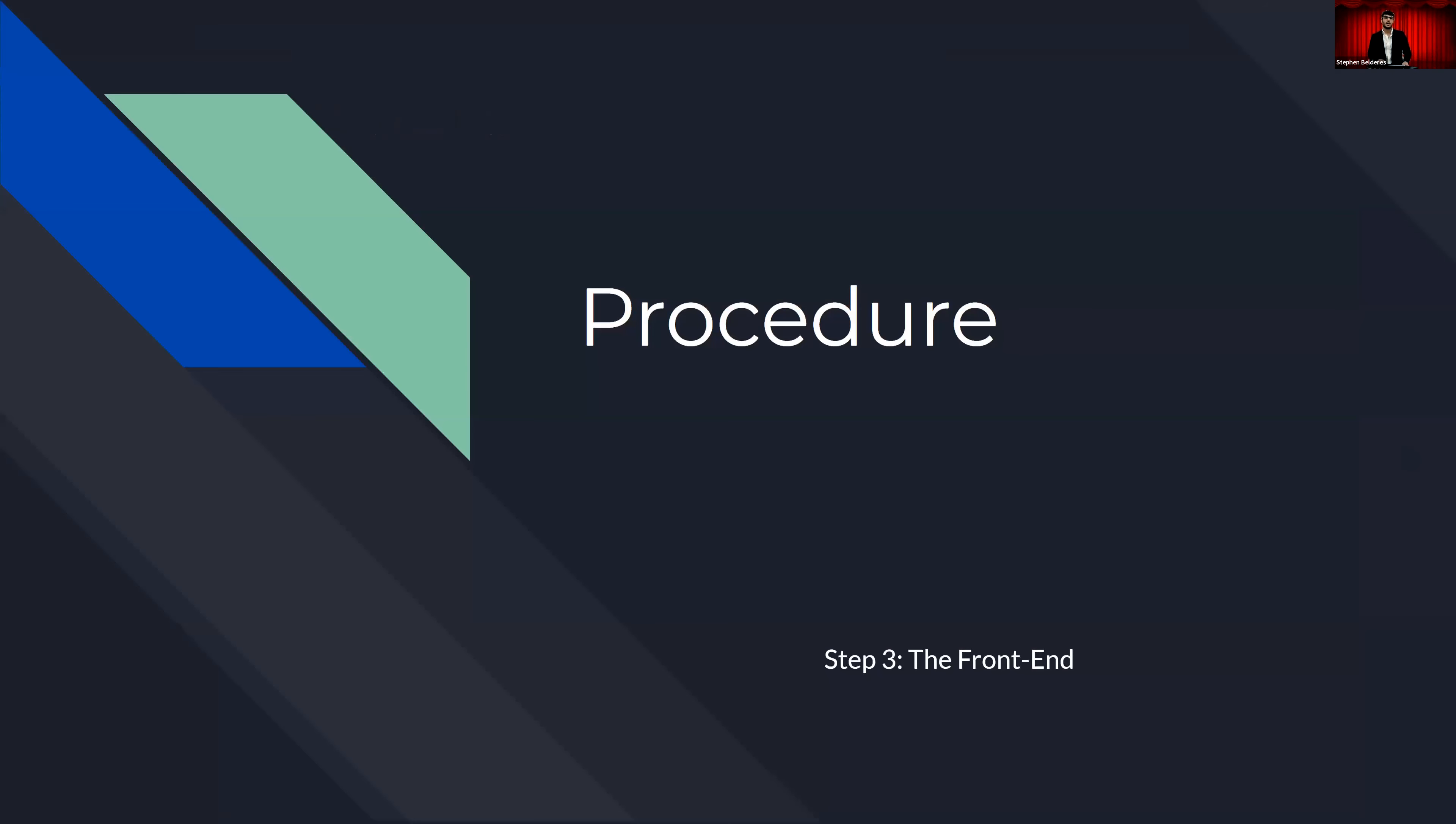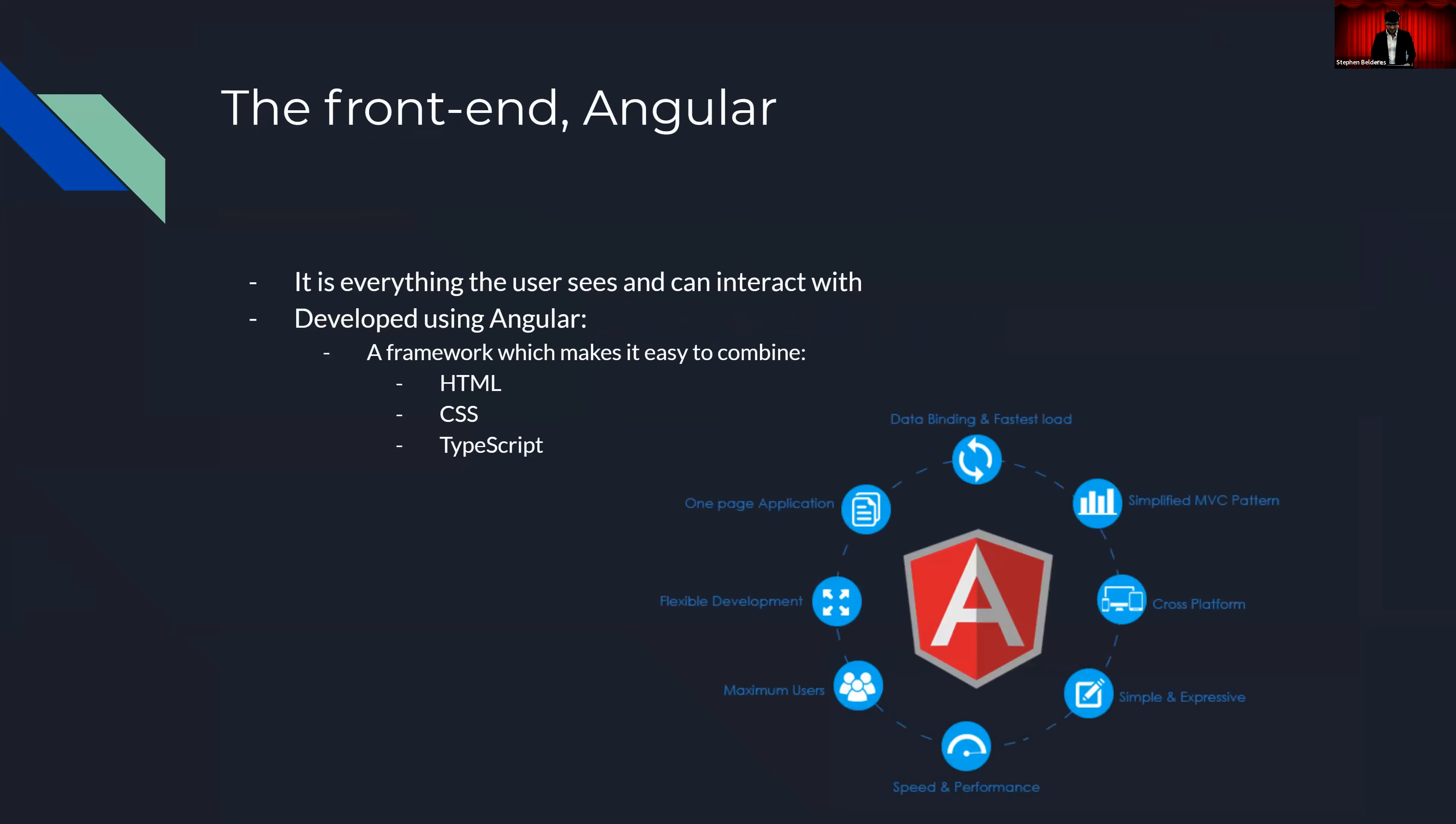Step three, the procedure is the front-end. Now to really delve into web development, let's begin with an explanation of the front-end. The front-end is simple to understand. It's everything a user can see and interact with on a website. I developed the front-end using a very powerful framework known as Angular. The reason I used Angular is because it is a coherent ecosystem for the development of the website using HTML, CSS, and TypeScript.